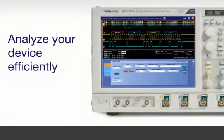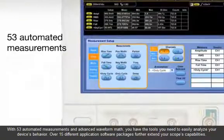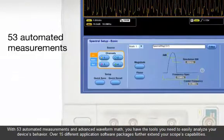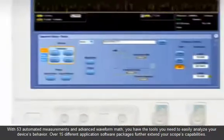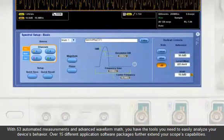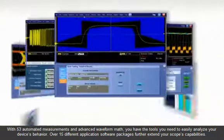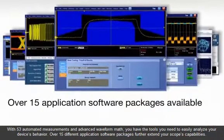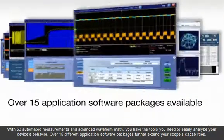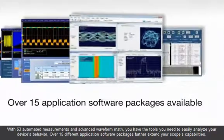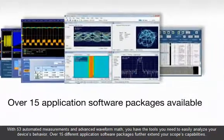With 53 automated measurements and advanced waveform math, you have the tools you need to easily analyze your device's behavior. Over 15 different application software packages further extend your scope's capabilities.